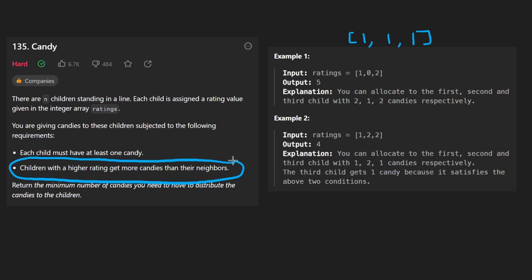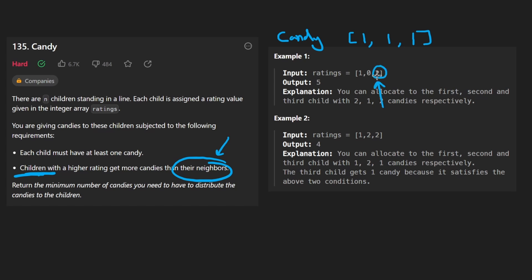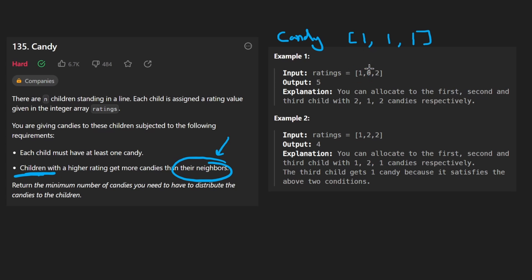There's also a second rule, and this is the part that's poorly worded, but any child that has a rating higher than its neighbors — and when we're talking about ratings we're talking about the ratings array — a child which has a rating of two clearly has a rating higher than its neighbor. So we don't necessarily know how much candy this child is going to receive, but we know for sure this guy is going to have more candy because they have a higher rating. Similarly, this child has a higher rating than its neighbor, and it's also going to get more candy than the middle person.